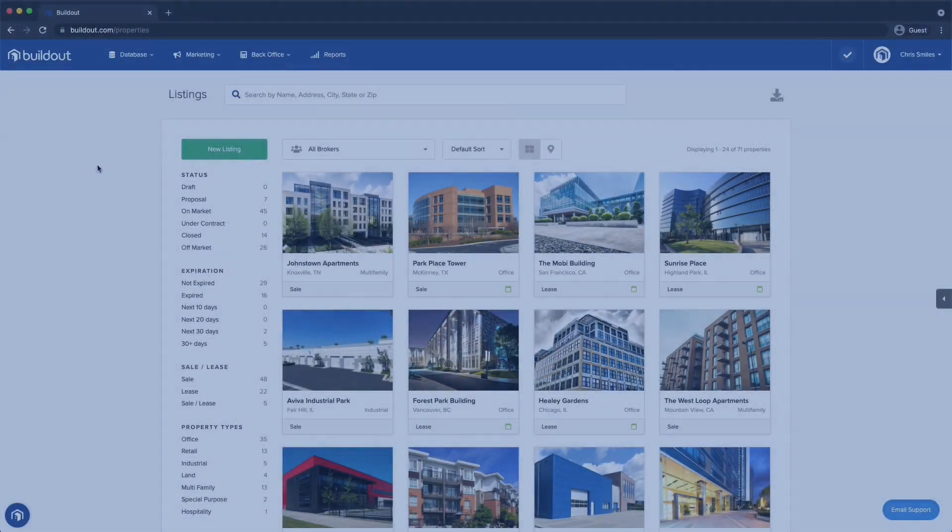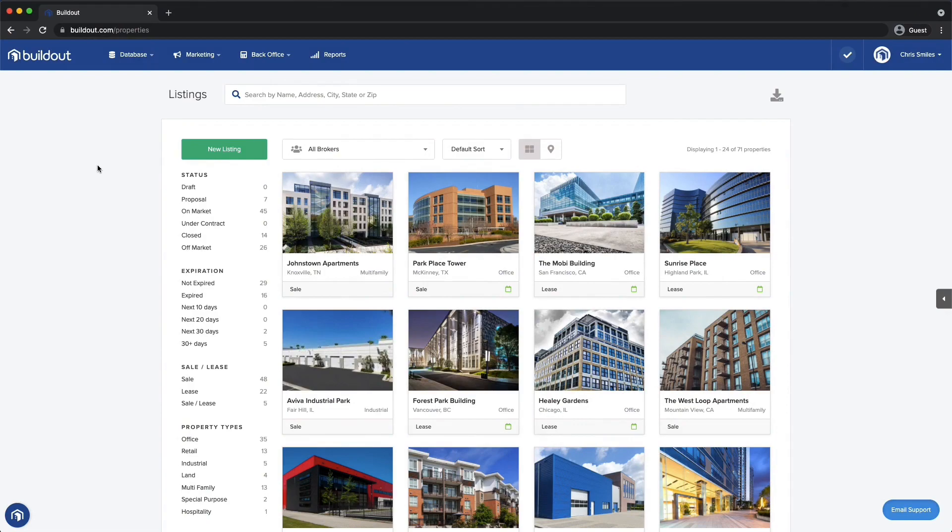Hi, I'm Chris and I'm here to show you how Buildout Grids can help you populate custom branded marketing collateral with spreadsheet data. No copying and pasting needed. Let's dive in.